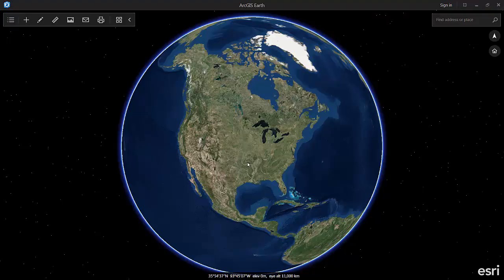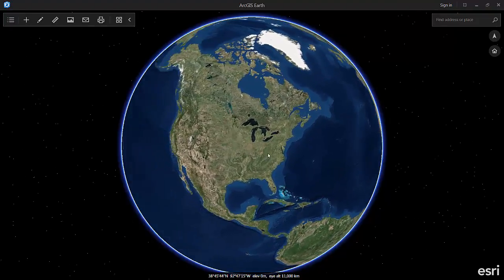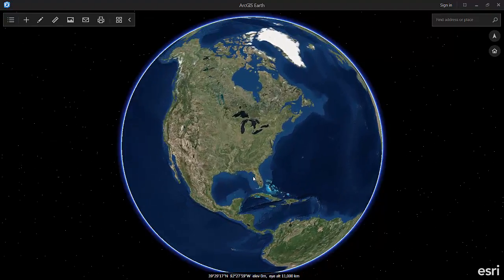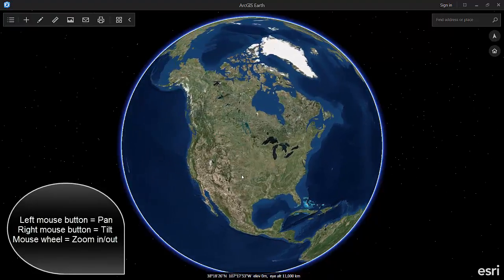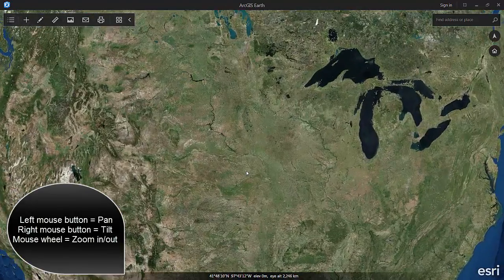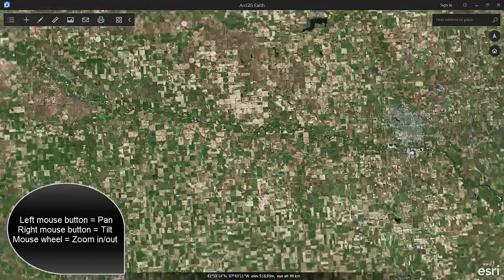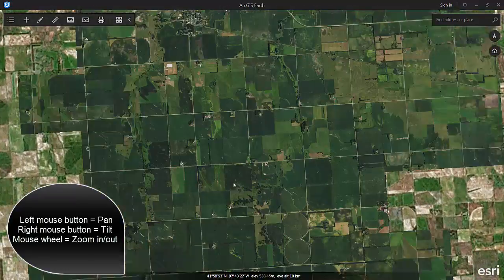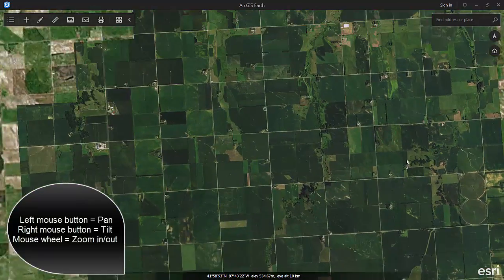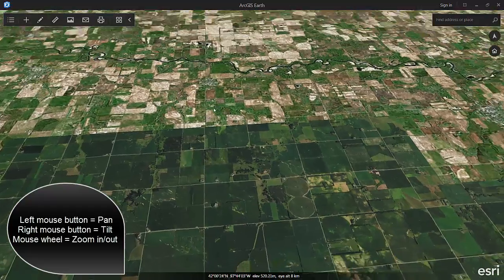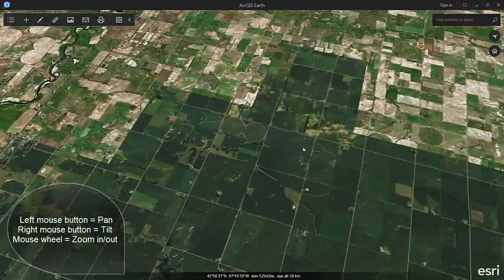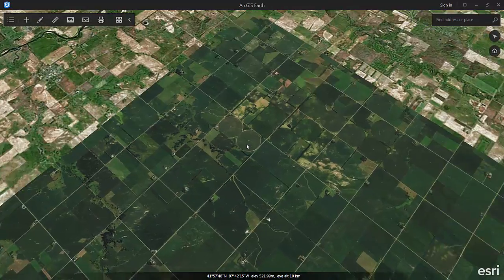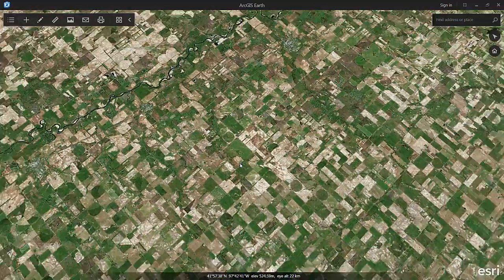With Earth, if I grab my mouse and click the left mouse button while pointed at anywhere on the globe, the left mouse button allows me to pan around the Earth. If I then use my mouse wheel forward, it zooms me in. I can pan around using that left click, and when I'm zoomed in, right click lets me tilt. So it's left click to pan, right click to tilt, and mouse wheel to zoom.